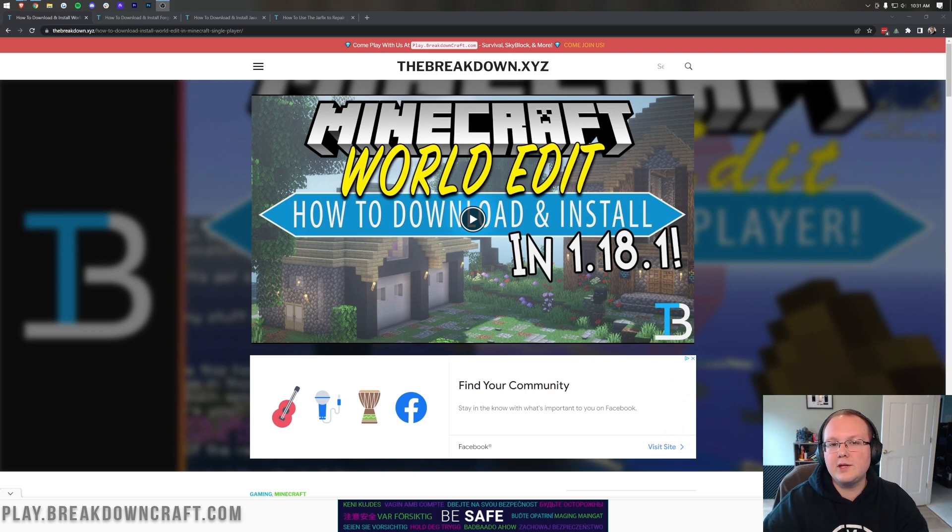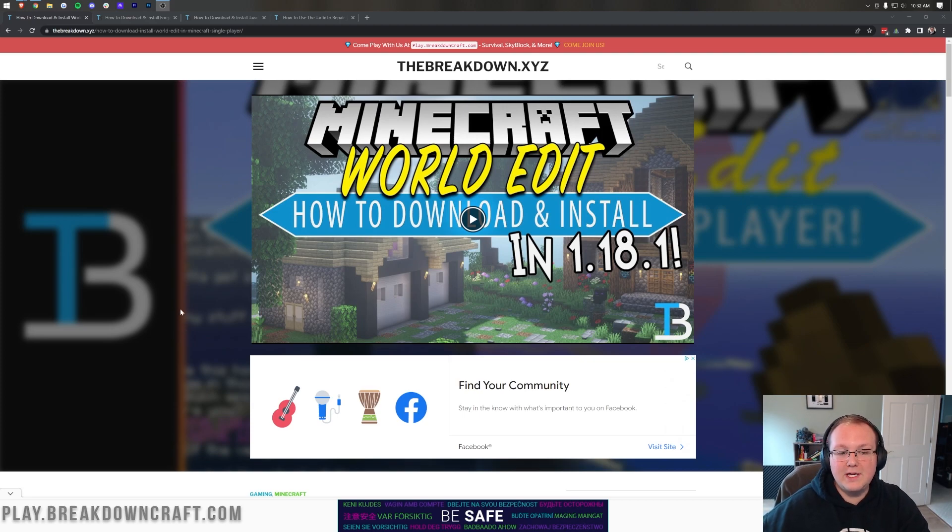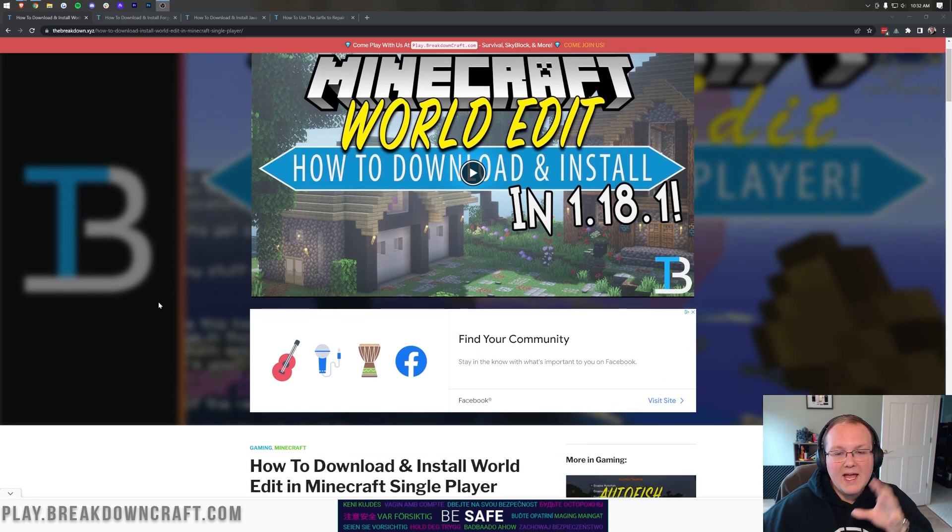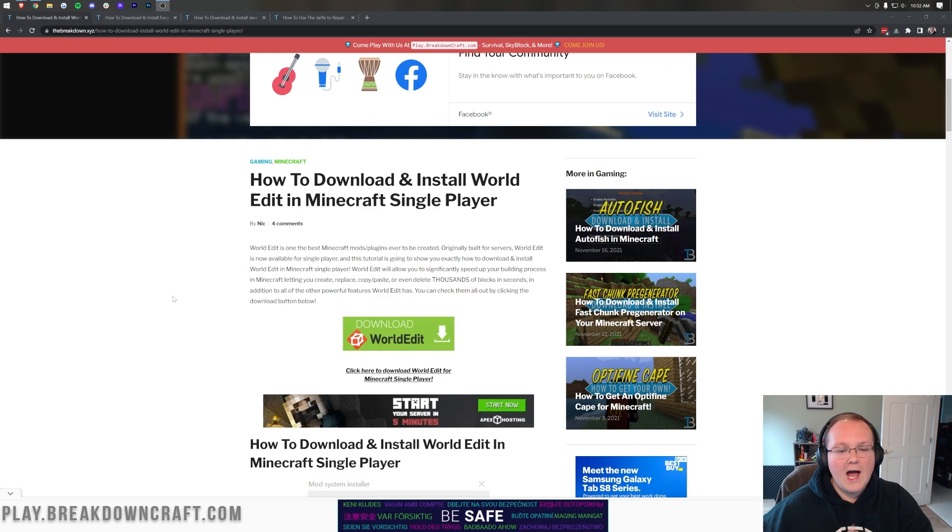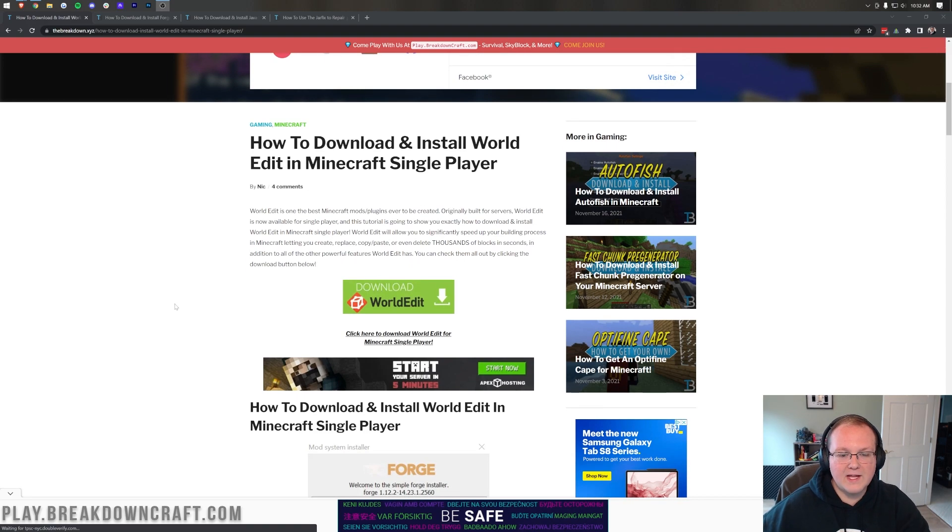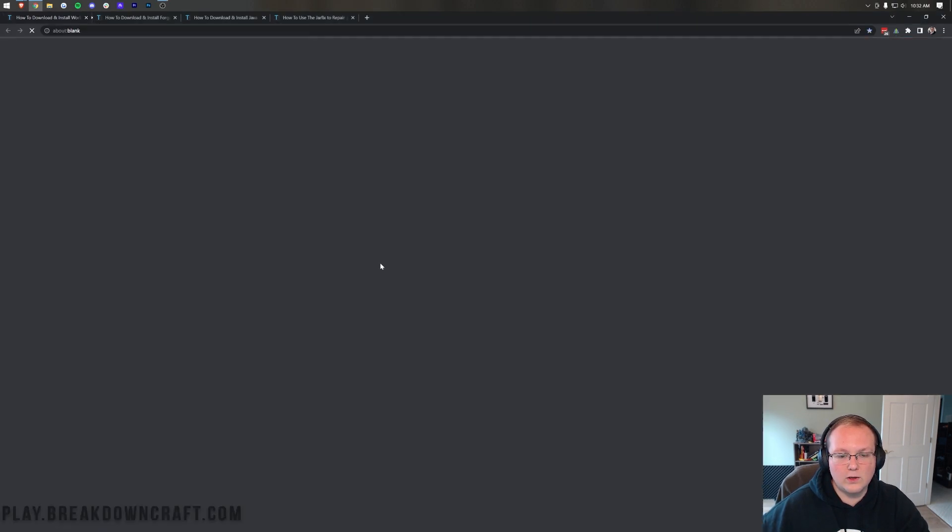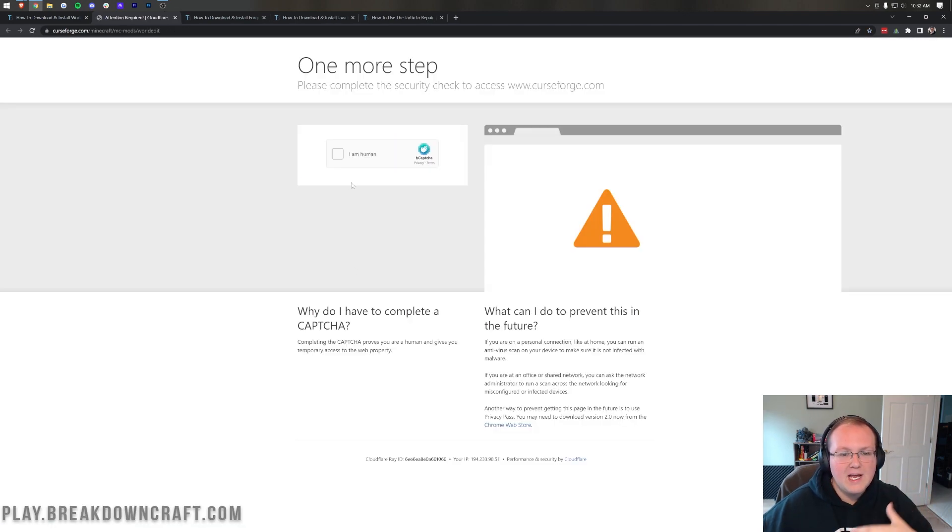The first thing we want to do is go to the second link in the description down below, and that's going to take you here. This is our in-depth text tutorial for getting WorldEdit in Minecraft 1.18.2. It goes over everything you need to know for getting WorldEdit, but so does this video you're watching. I just know some people prefer a text tutorial, and that's why this is here. Once you're here, go ahead and click on the green Download WorldEdit button to be taken to WorldEdit's official download page.